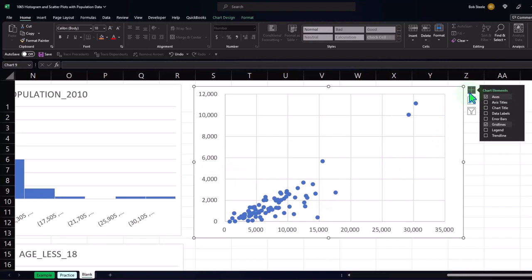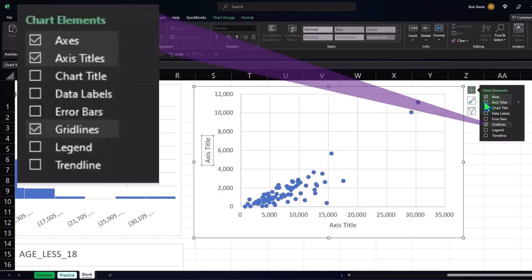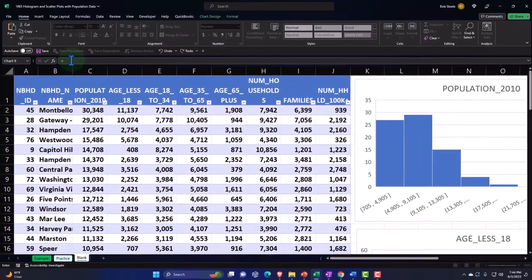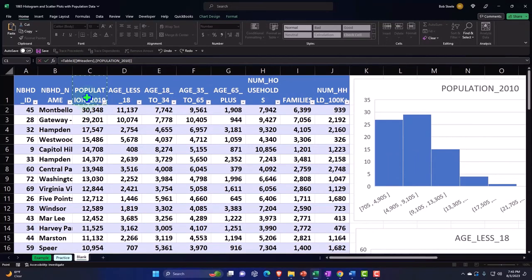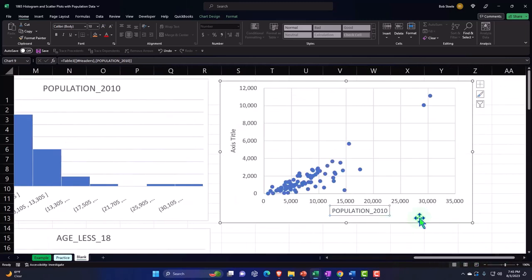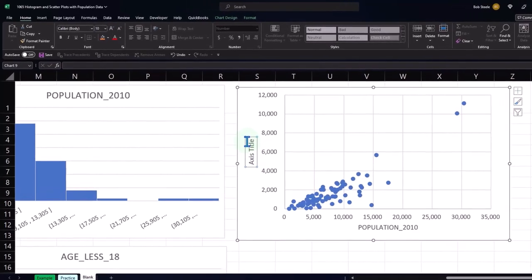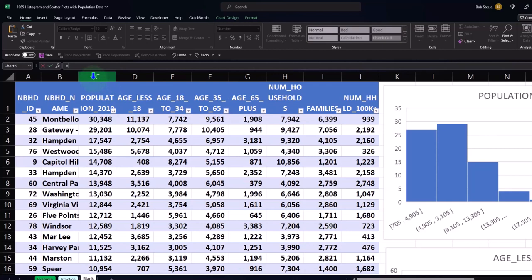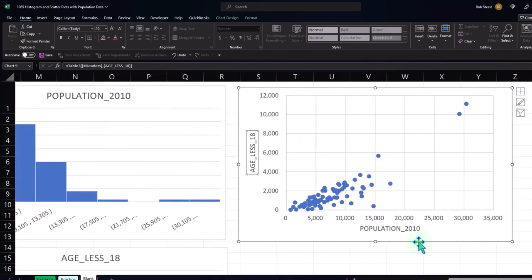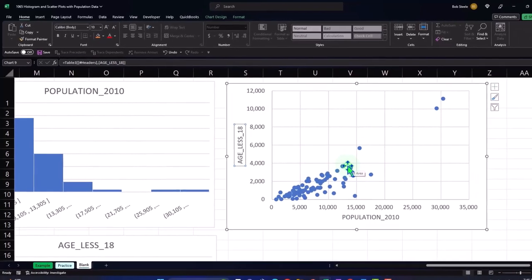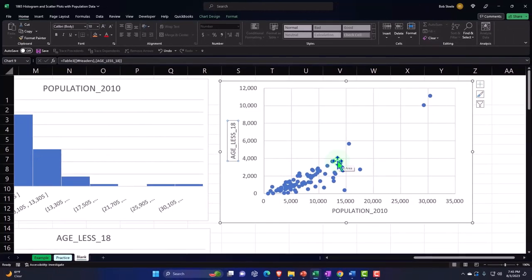I'll delete the chart title because I want to show X and Y axis labels instead. The column on the left will be the independent X, and the dependent will be on the vertical Y axis. I'll add axis titles: select the bottom X axis, hit equals, and pick 'Population' from the cell reference. Then select the Y axis, equals, and select 'Age 18 or less.' As population goes up, the count of people 18 or less trends upward — which you'd expect since larger populations likely have more people in any age range.